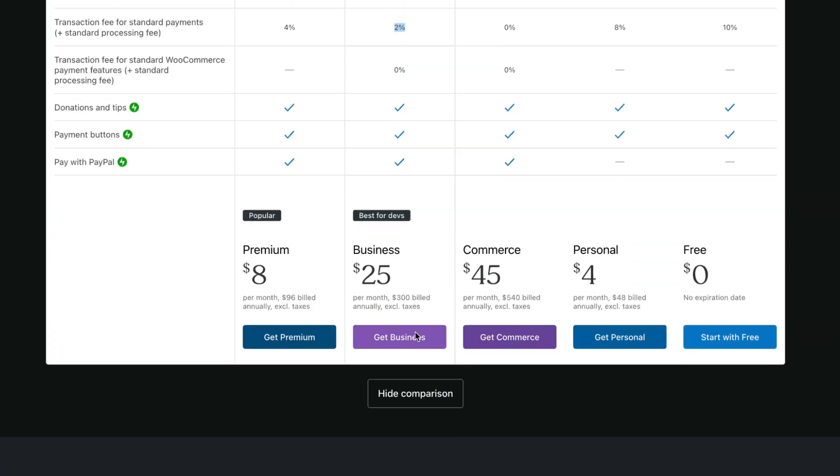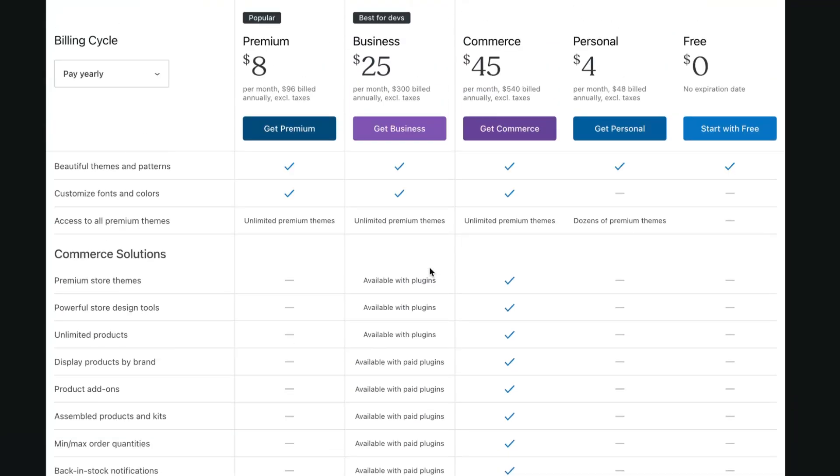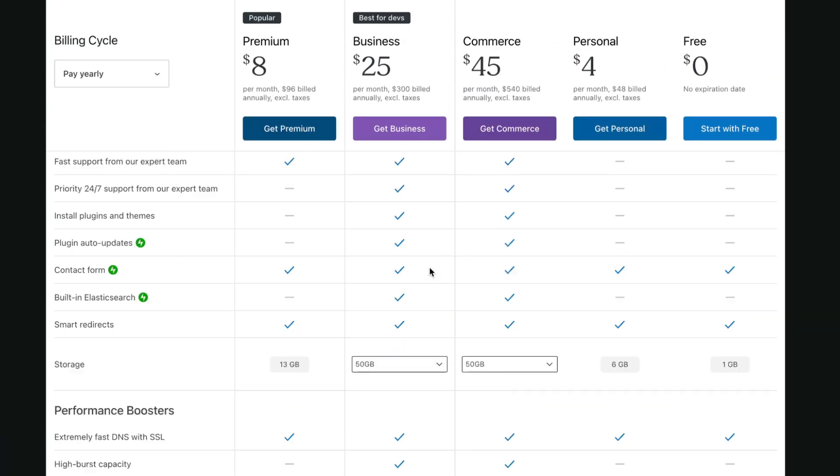So the best plan for your personal use is premium. For commerce is definitely commerce, and for businesses, business. Hope this video helped you out. Leave a like, subscribe, and goodbye guys.